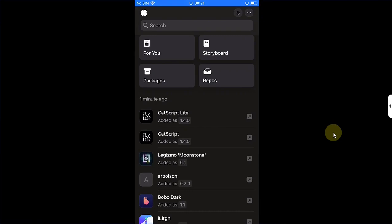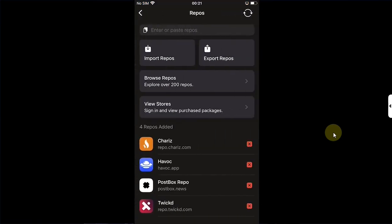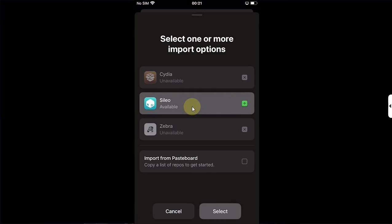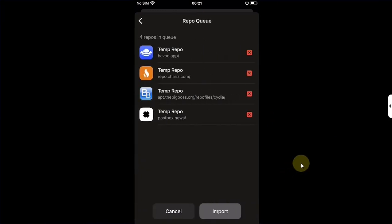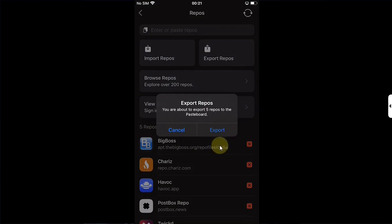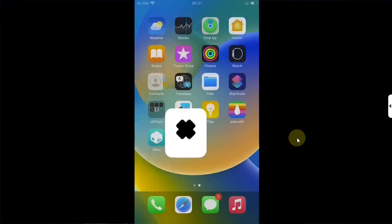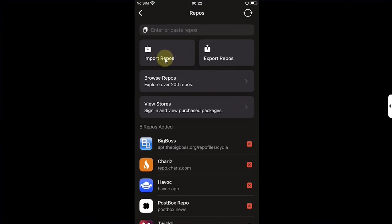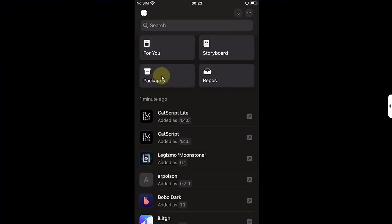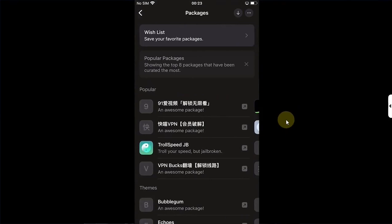If you want to export repos as a backup, open Postbox, go to Repos, and hit Import Repos. If you are jailbroken, you can easily import them from your package manager — hit Select, select the repos, then hit Import. To back them up, simply hit the Export Repos button, then hit Export. You can paste them in Notes so you can remember and add them later, or hit Import Repos, select Import from Paste, and hit the Select button to choose repos and import.